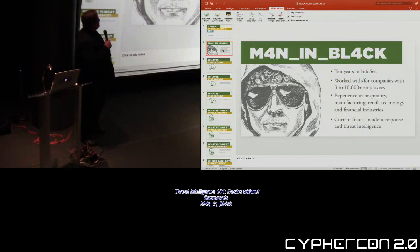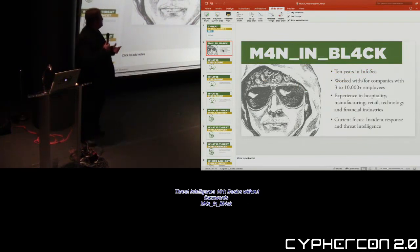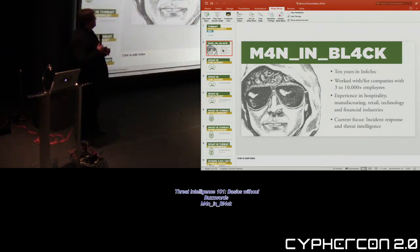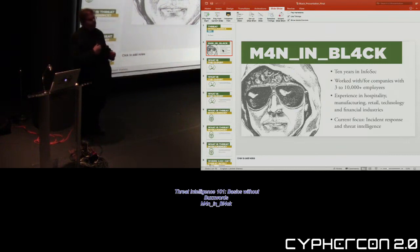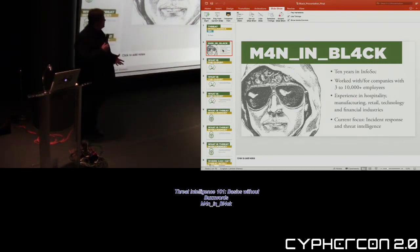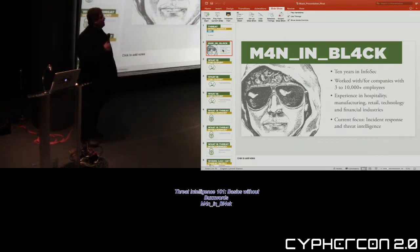The handle is Man in Black. I've been in InfoSec for 10 years, companies as small as 3 to 10,000 or bigger, experiencing quite a bunch of industries over that time. Right now, I focus on incident response and threat intelligence.